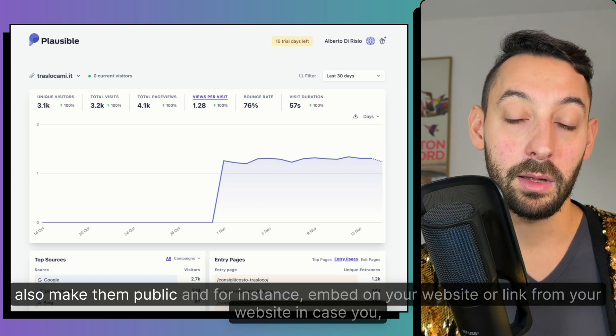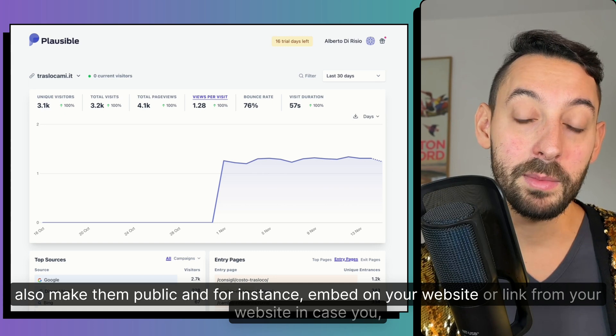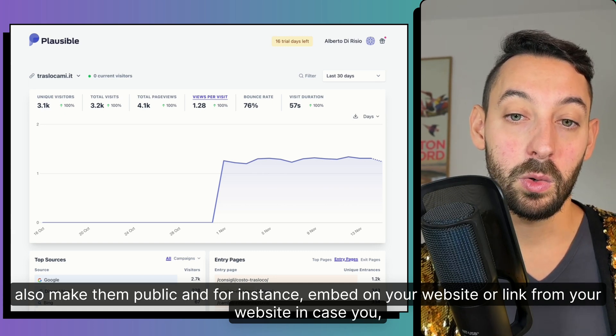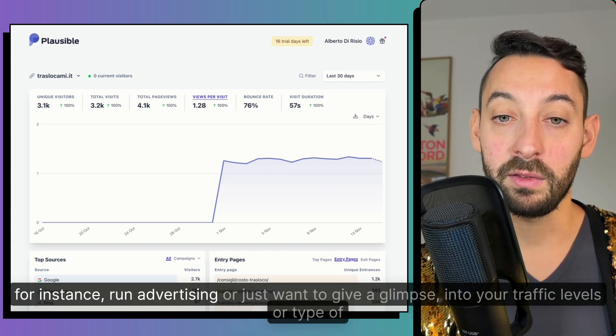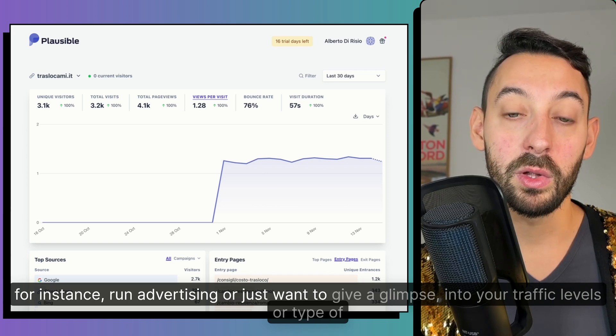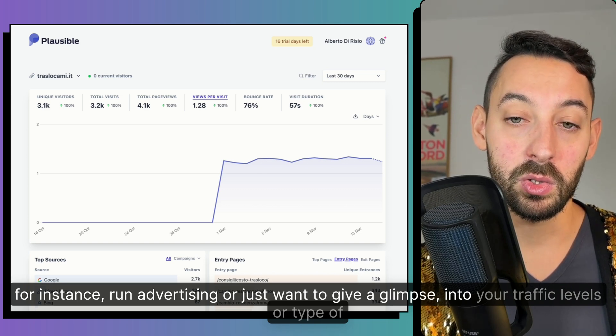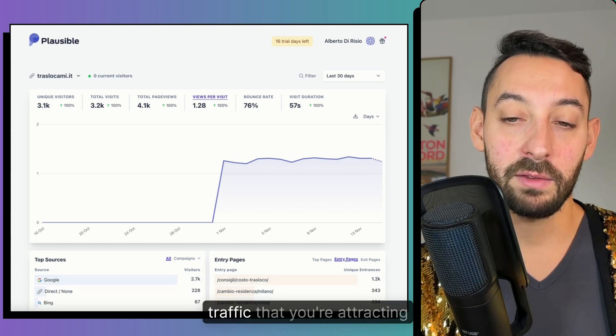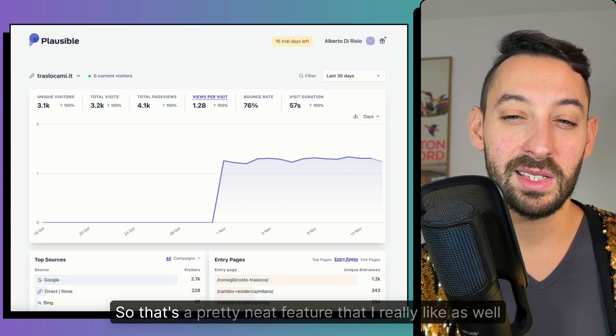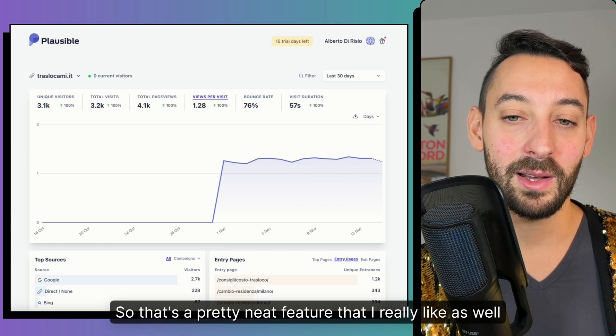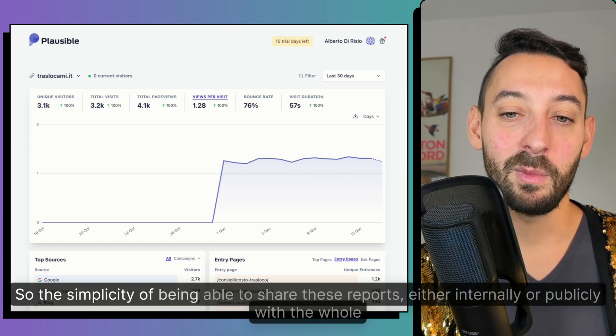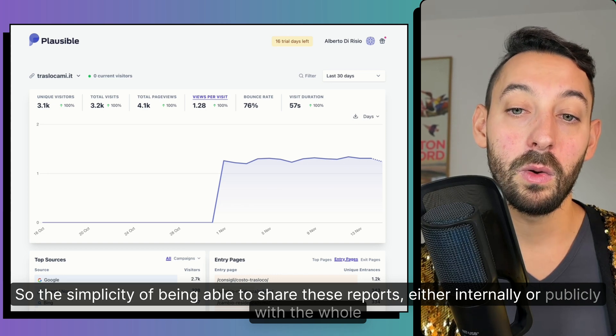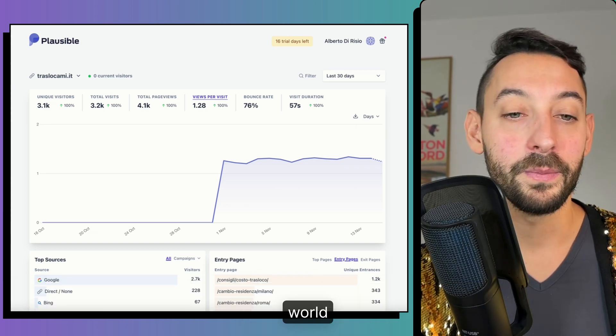So it could be for internal purposes that you can share those dashboards very easily, but you could also make them public and for instance embed on your website or link from your website in case you, for instance, run advertising or just want to give a glimpse into your traffic levels or type of traffic that you're attracting. So that's a pretty neat feature that I really like as well. So the simplicity of being able to share these reports either internally or publicly with the whole world.